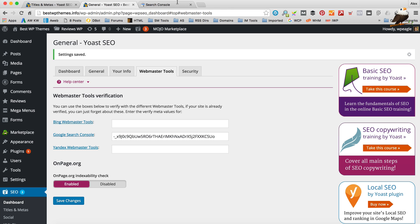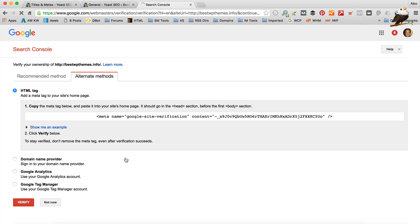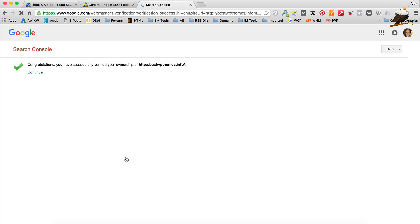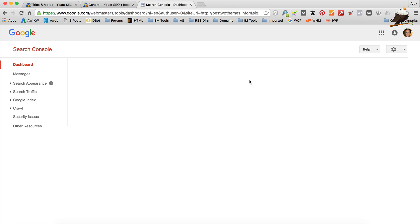Then click save changes. Okay. That's saved. And if we go back to our Webmaster Tools. And click verify. We get a green tick and we're ready. So now we've submitted our site to Google.